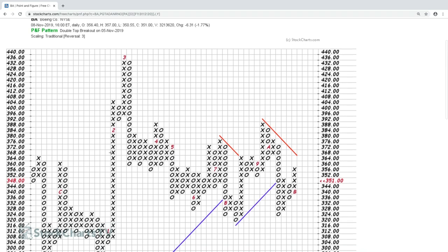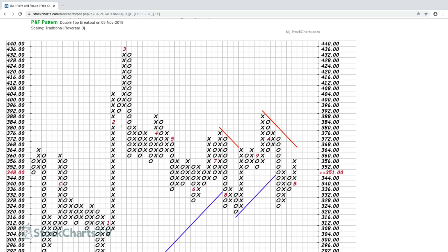The numbers on the chart represent the first day of the month that a new X or O was added. For example, a '2' means that box was filled in on February 1st. You'll see 1 through 9, then A for October, B for November, and eventually C for December — representing the 12 months of the year.